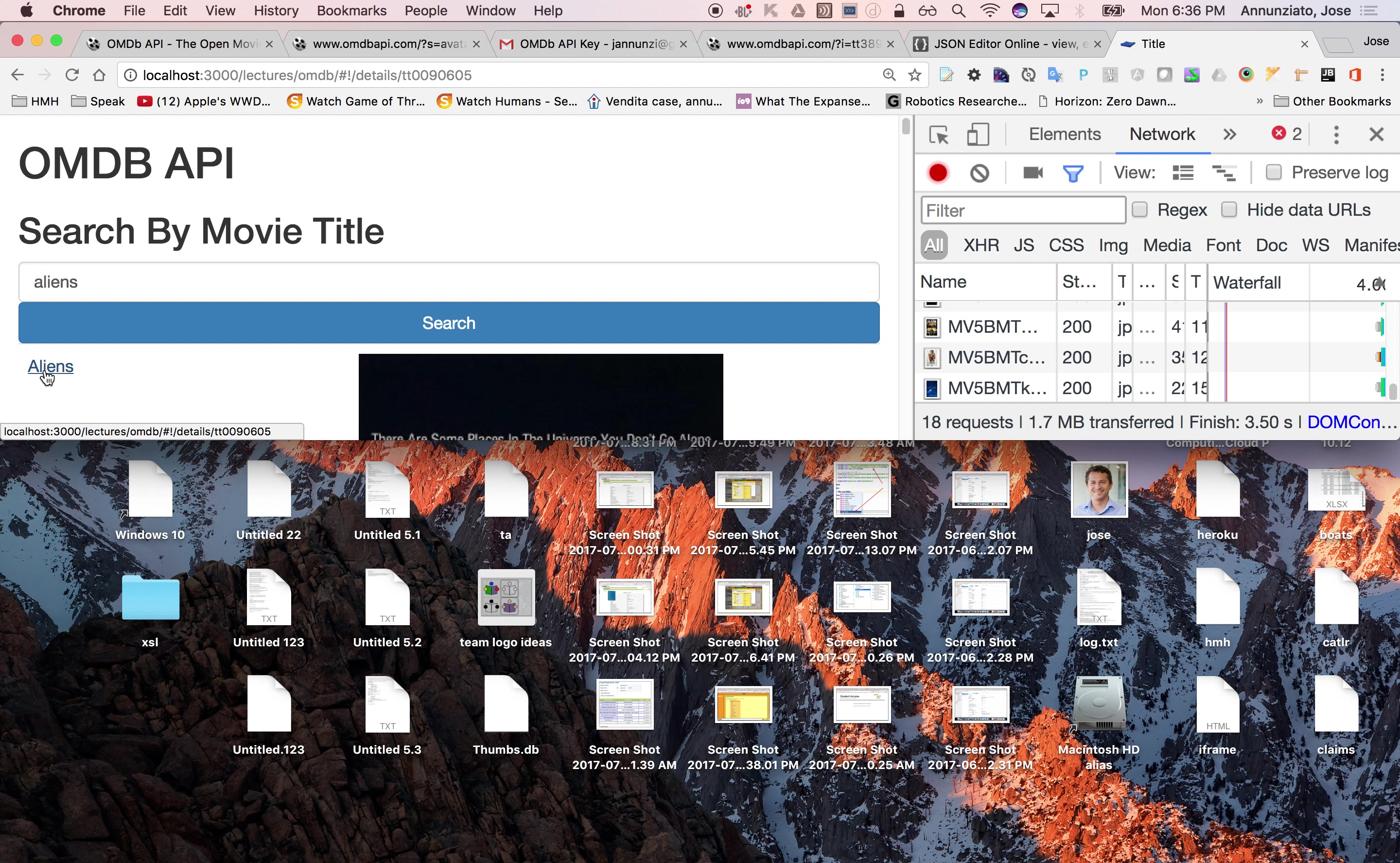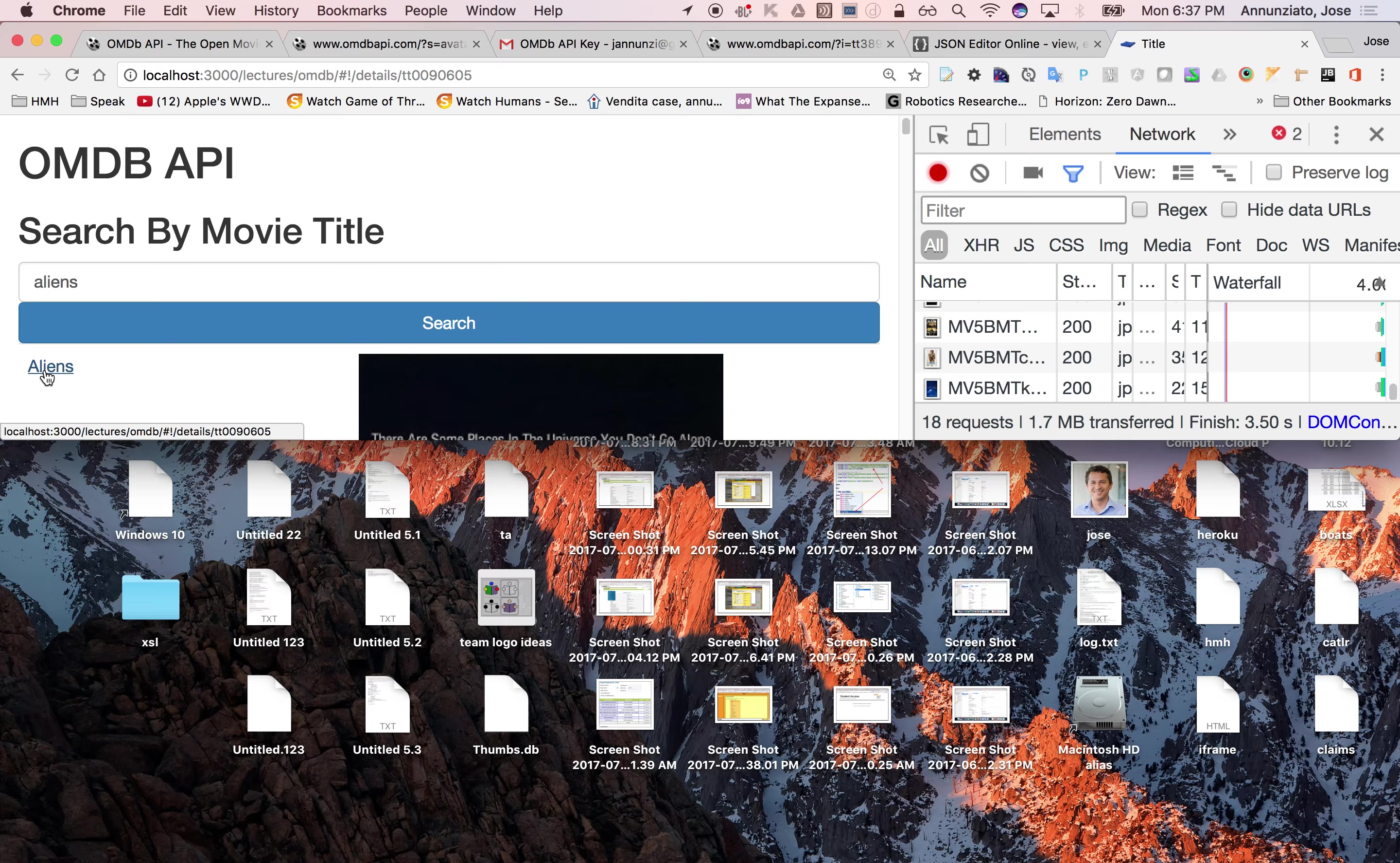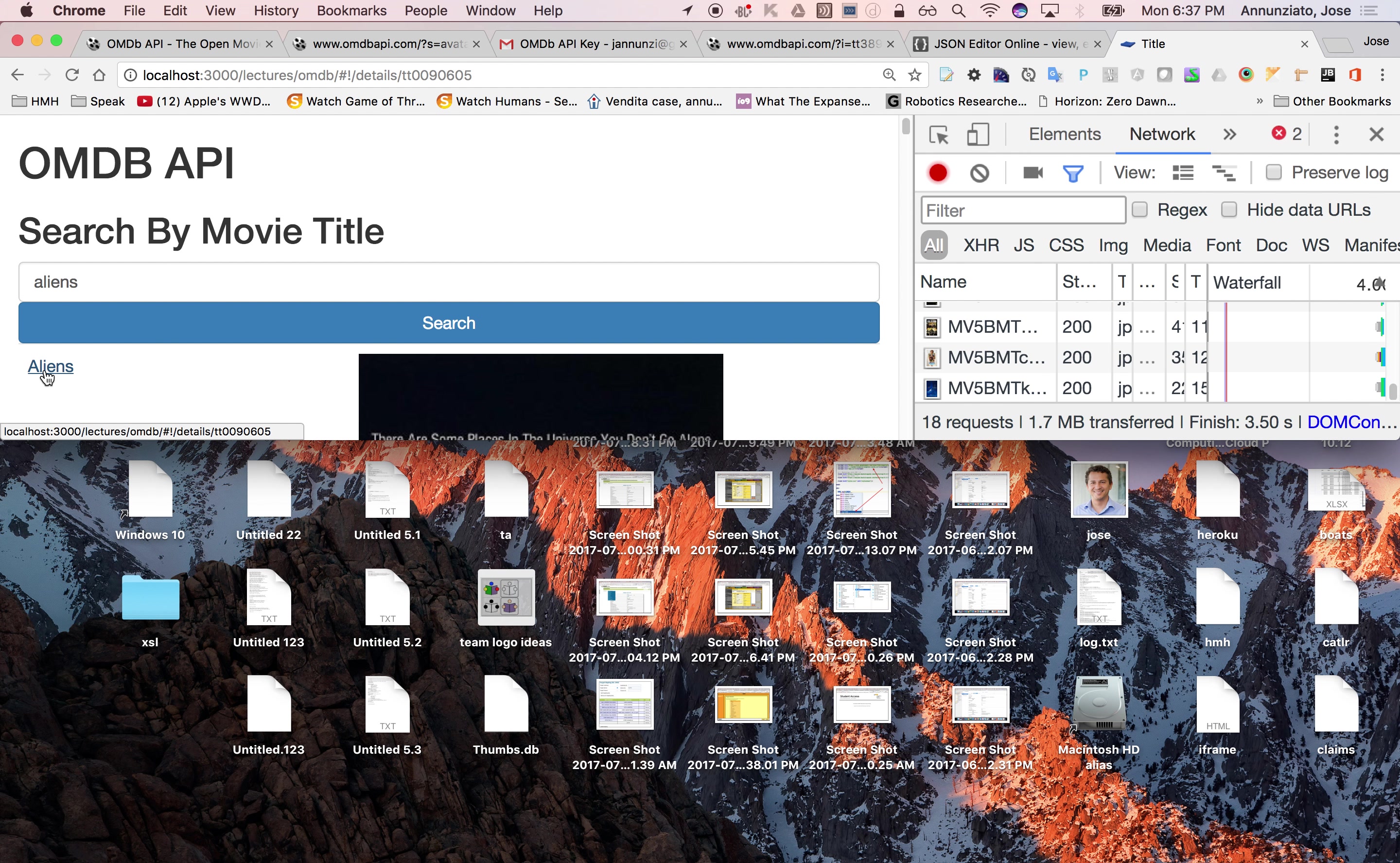But if I click on that, obviously I don't have the route, the router that can handle that.